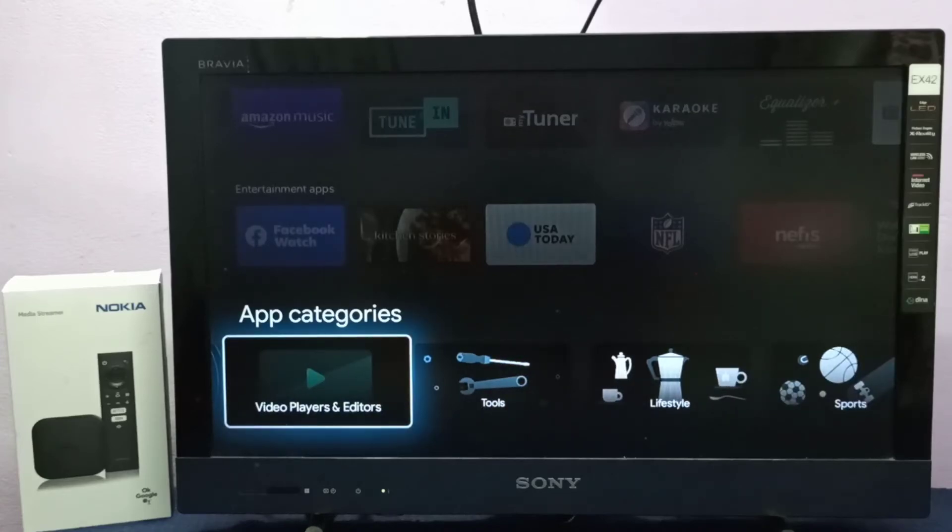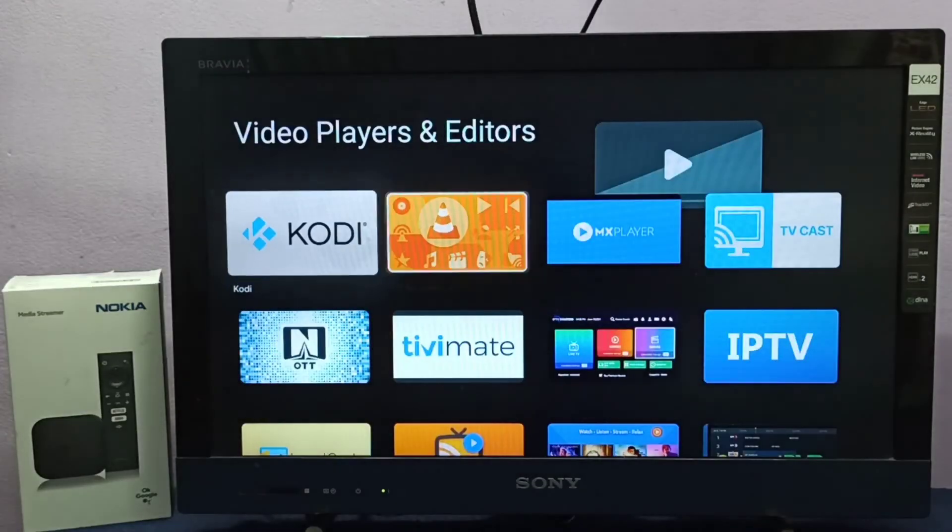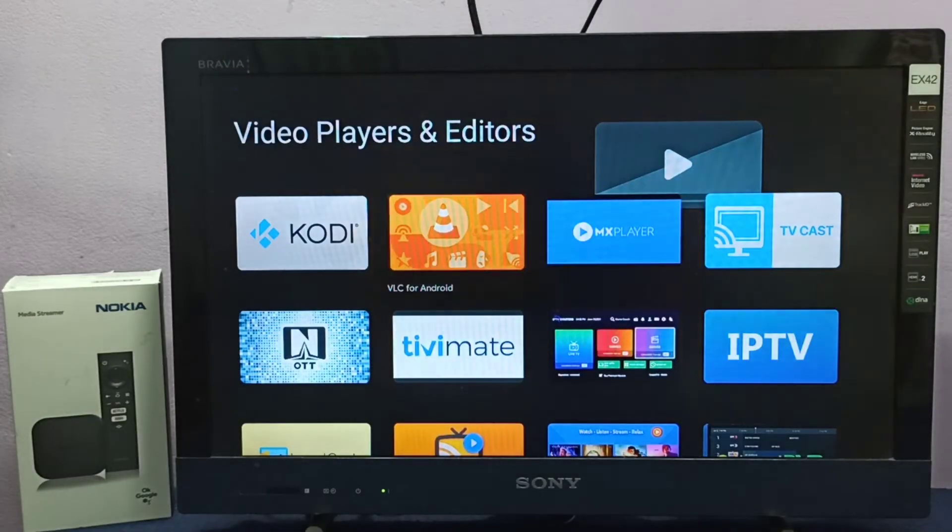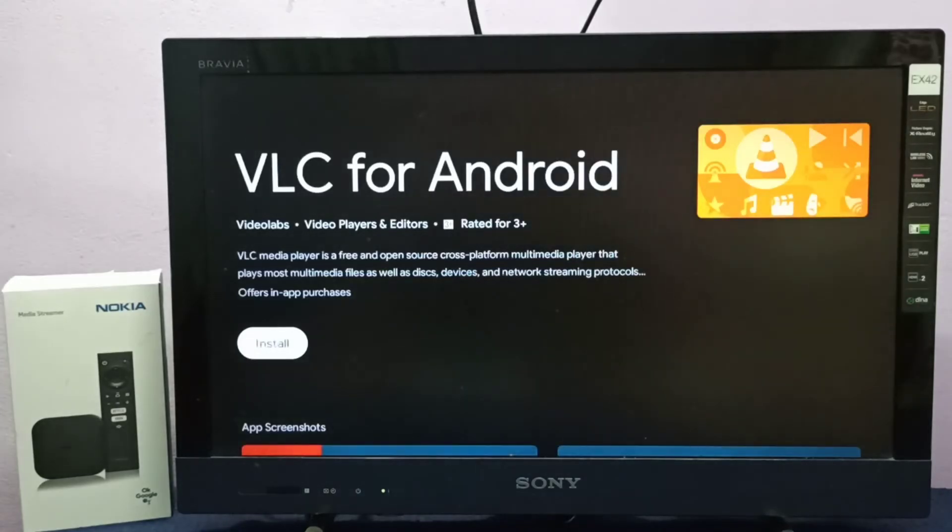Here we can see VLC for Android. Select it, then select install.